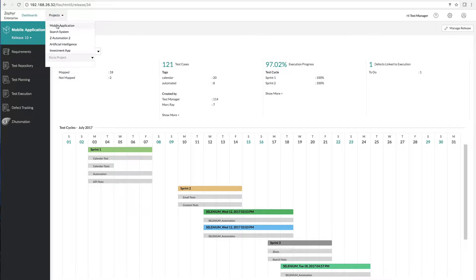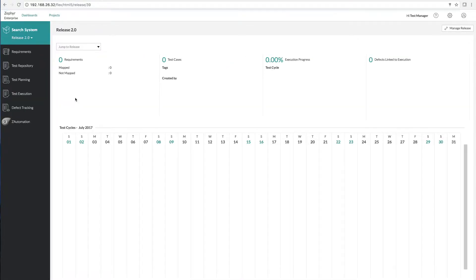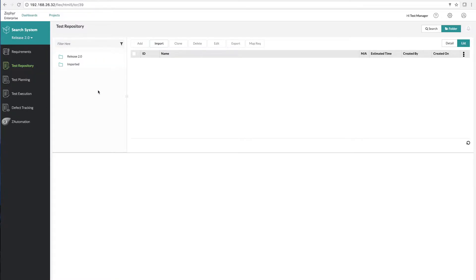The first thing you'll want to do is choose your project and choose the release that you'll be working with. So here we're going to work on release 2.0 of our search system and we're going to go ahead and go into the test repository. There are no test cases. We don't have a folder structure yet. However, we're going to change that by going ahead and importing all of our test cases.